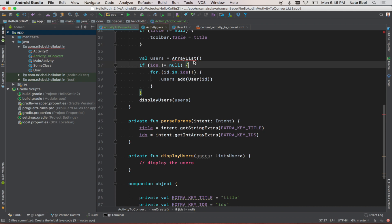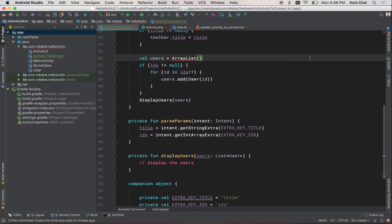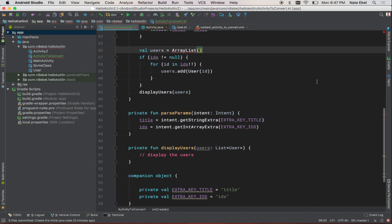We'll notice that ArrayList has a warning here. We'll need to fix that before we're finished. Otherwise, we still iterate over our IDs.